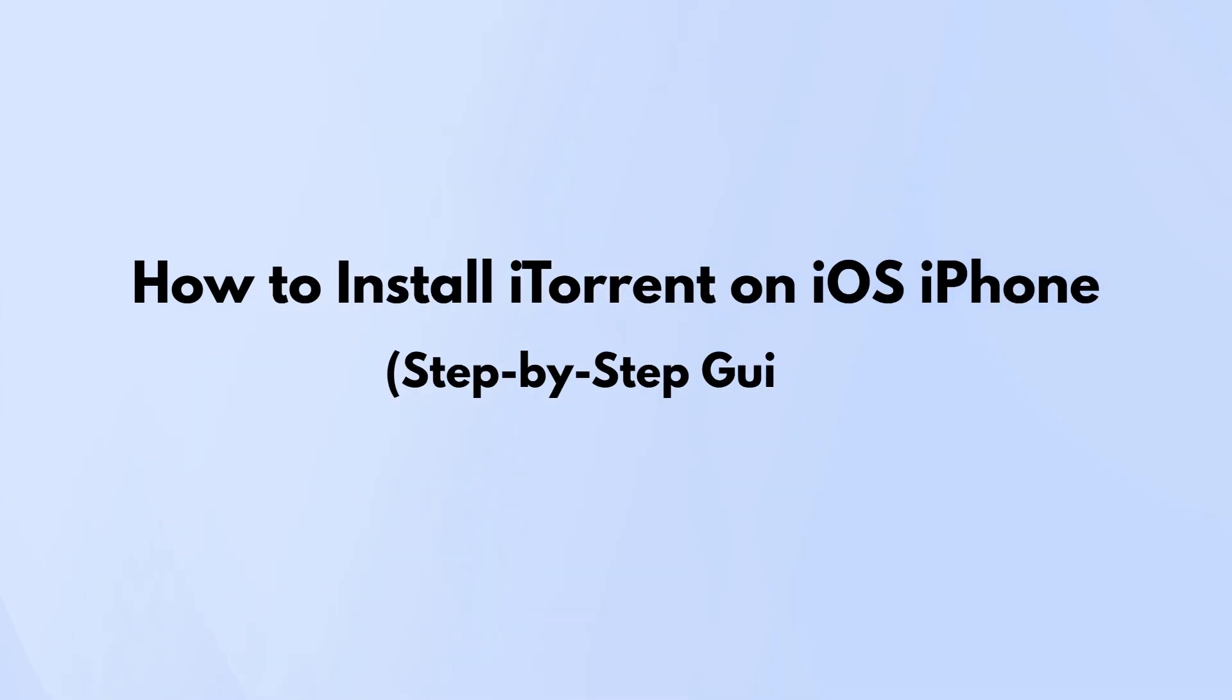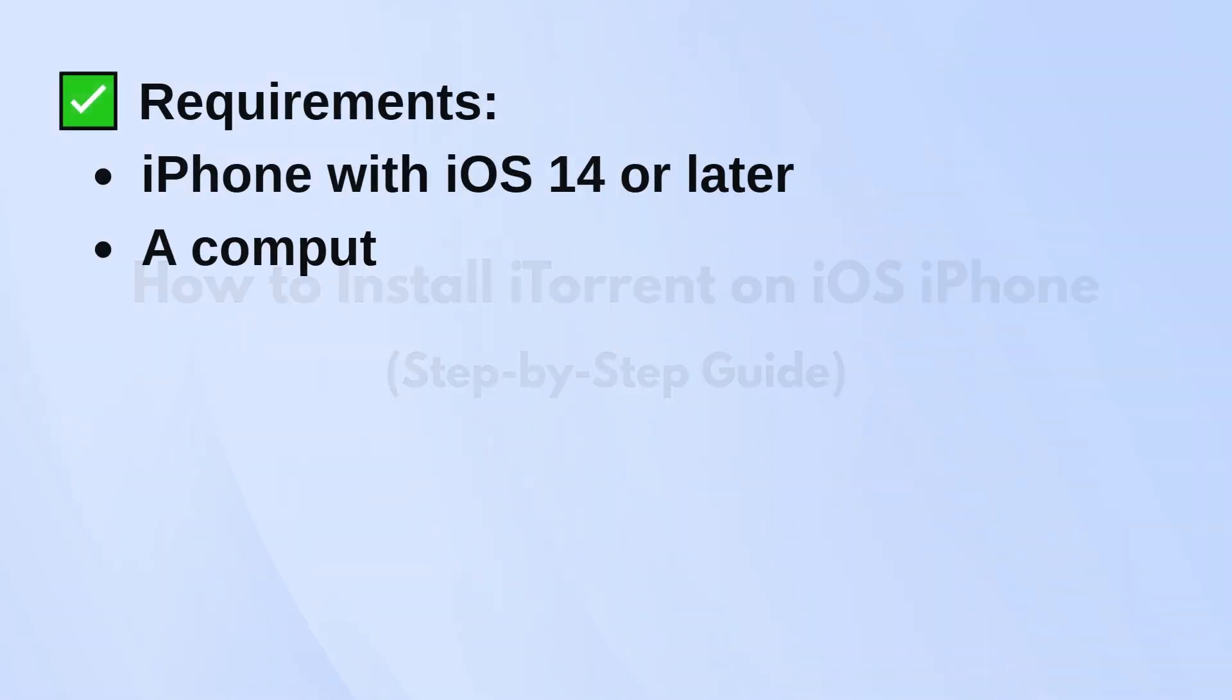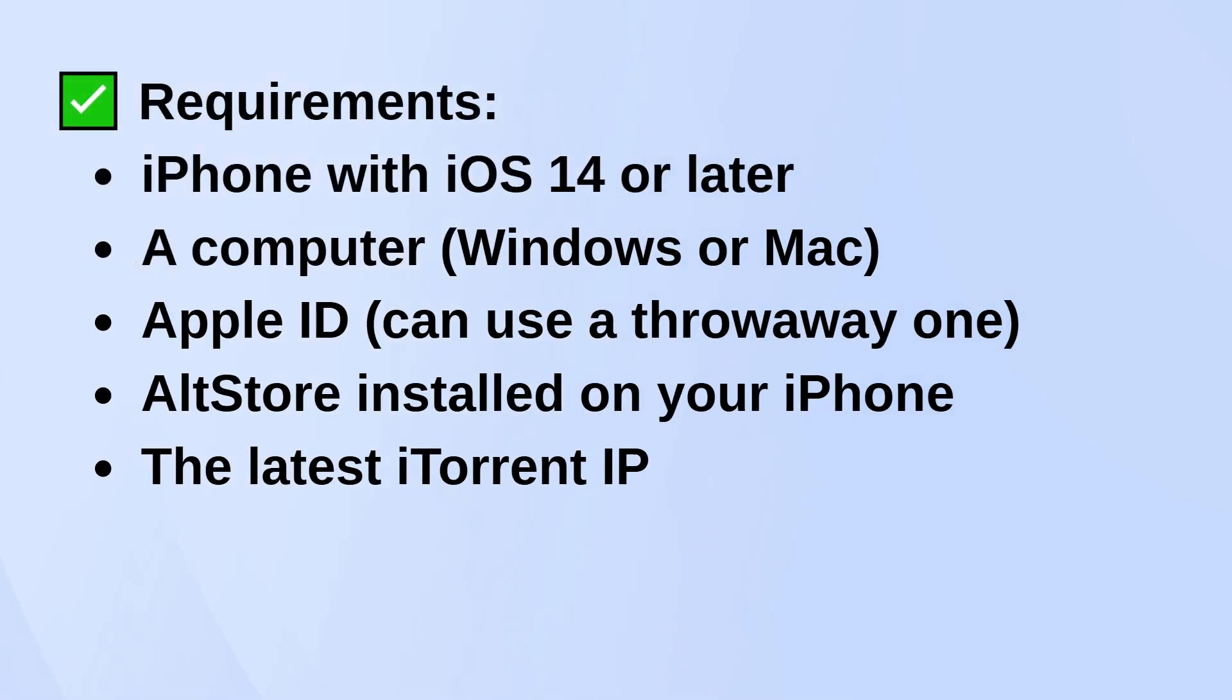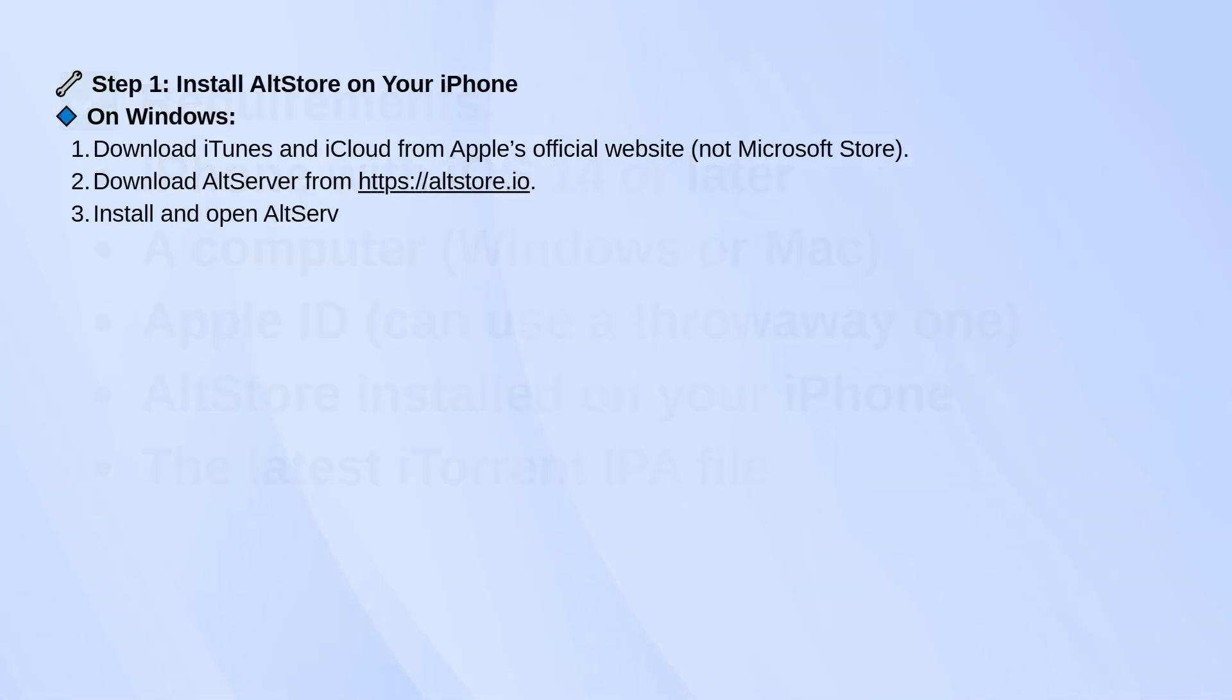If you want to install iTorrent on your iPhone without jailbreaking, you'll need a computer and a lightning cable. Start by installing AltStore on your iPhone.